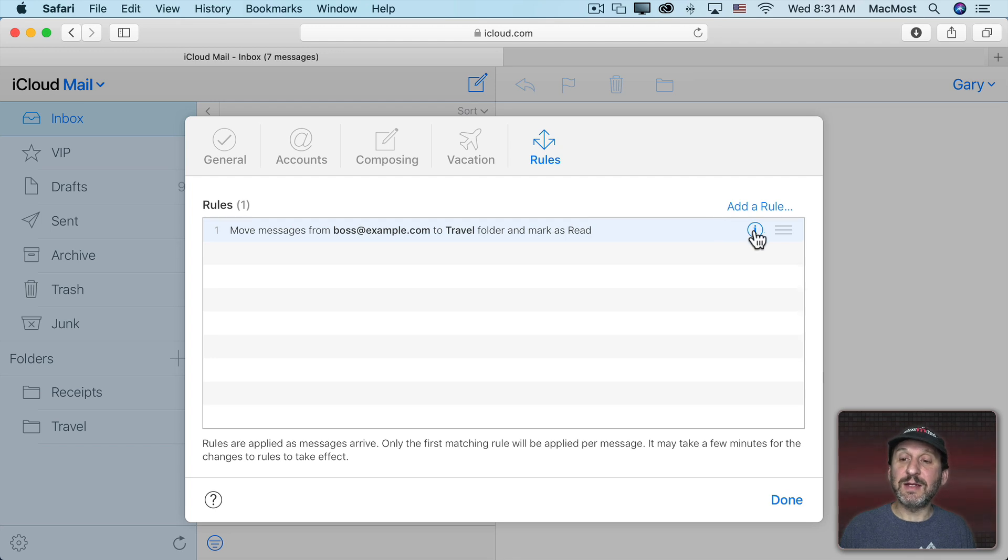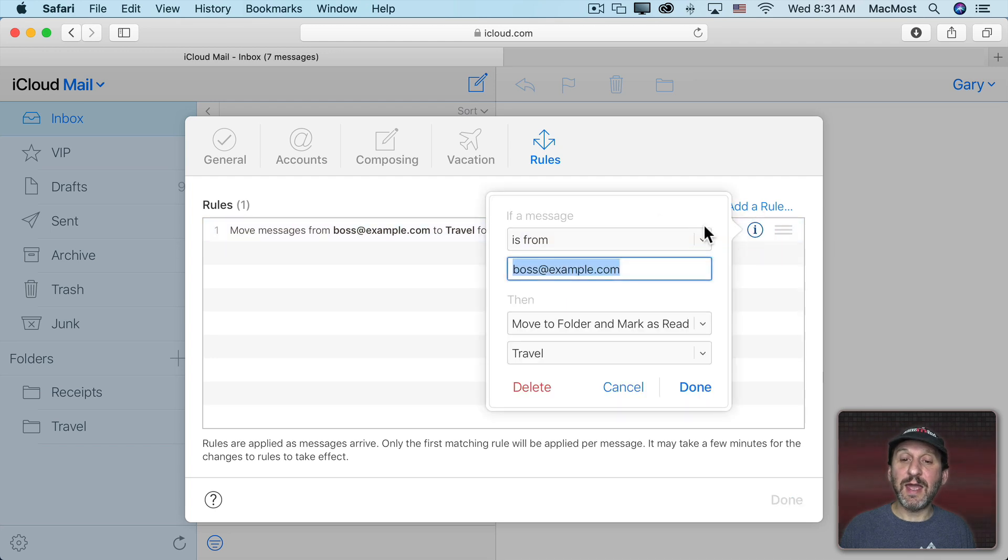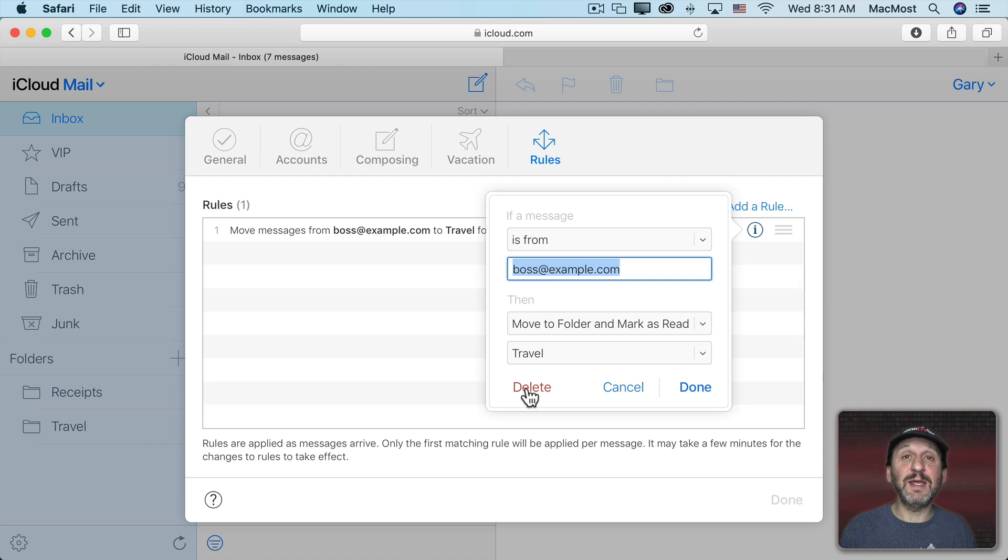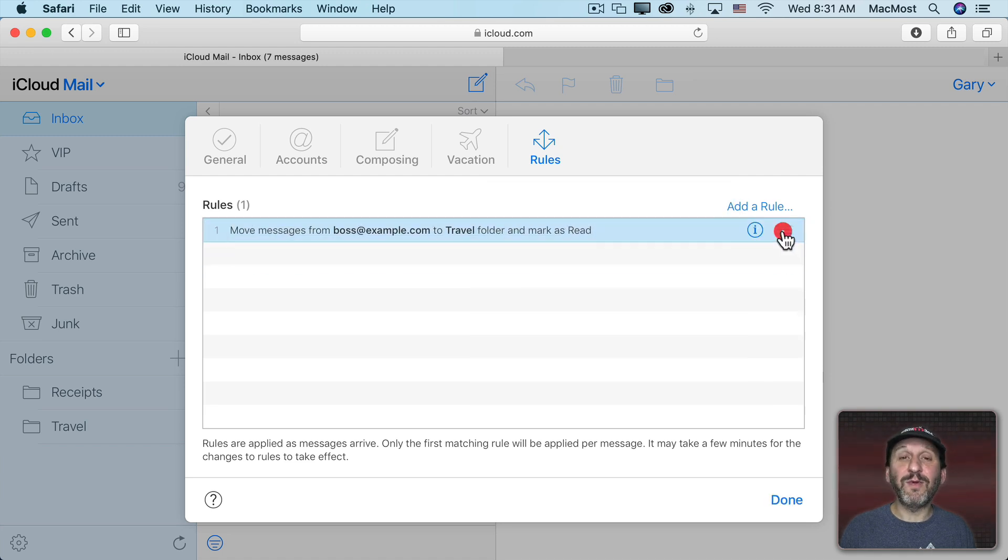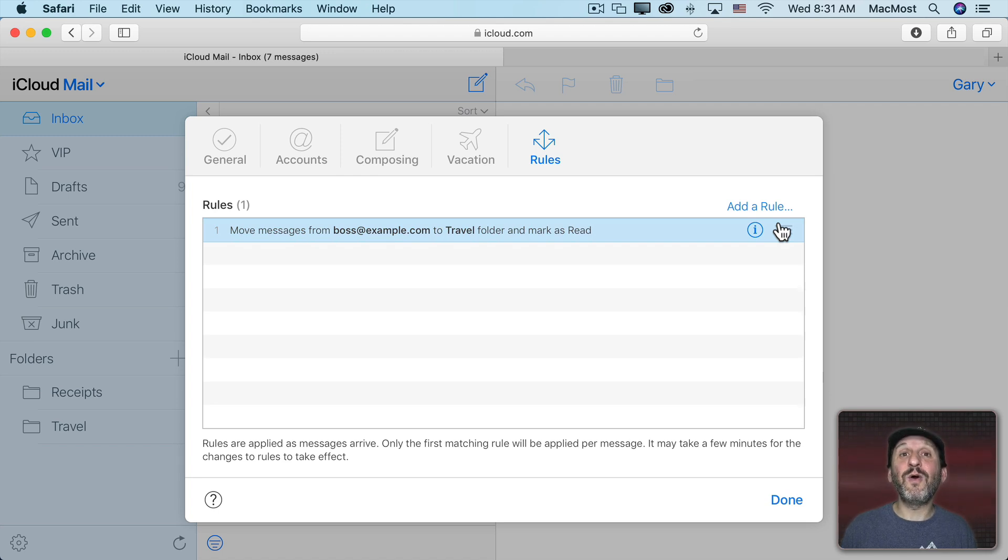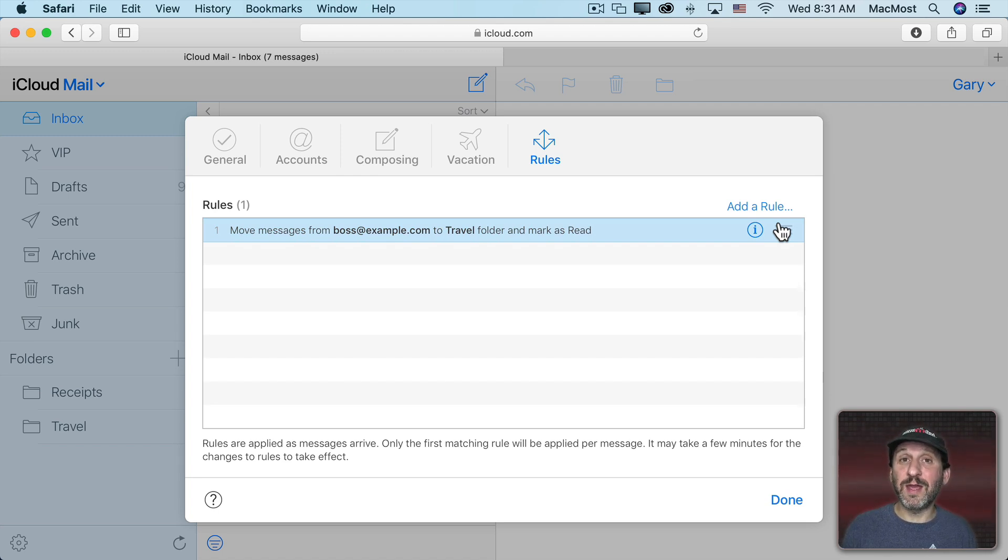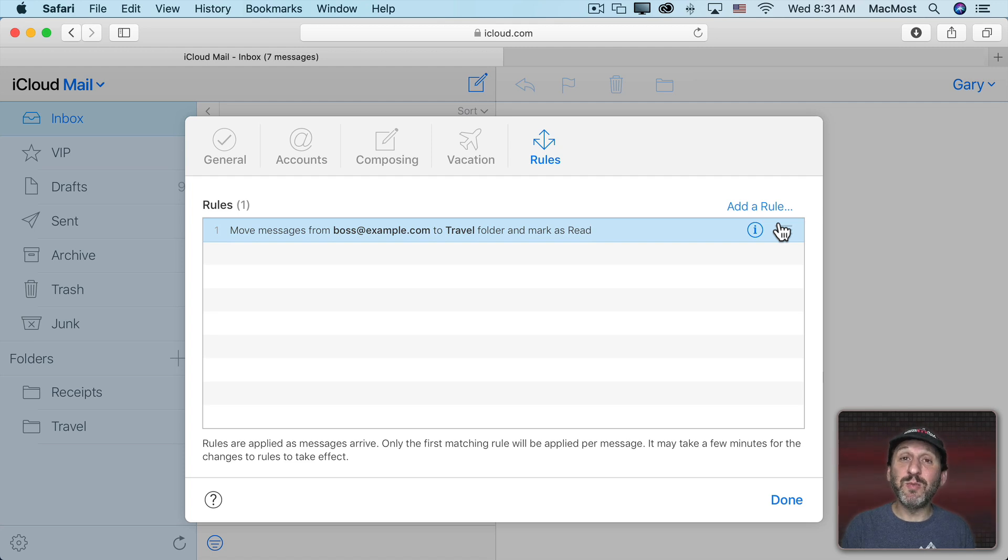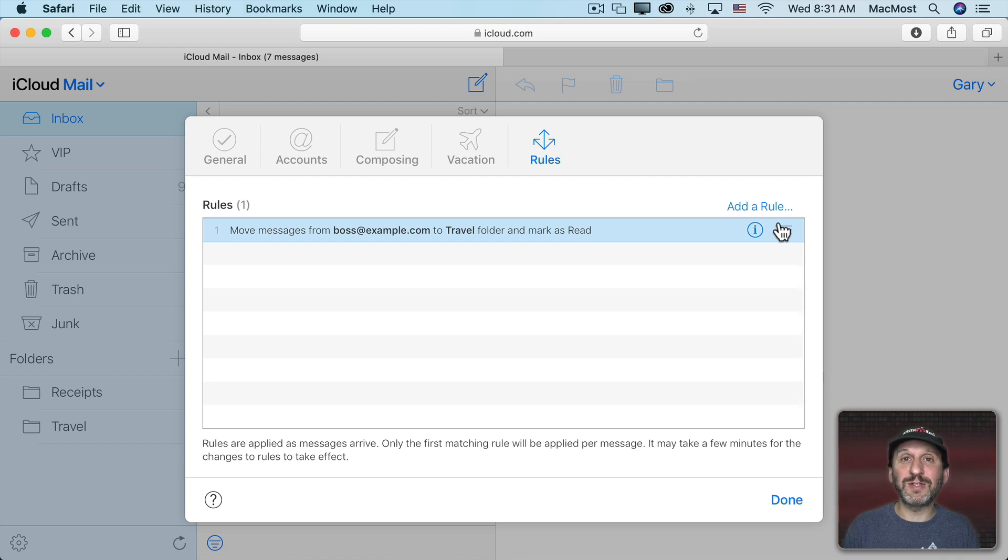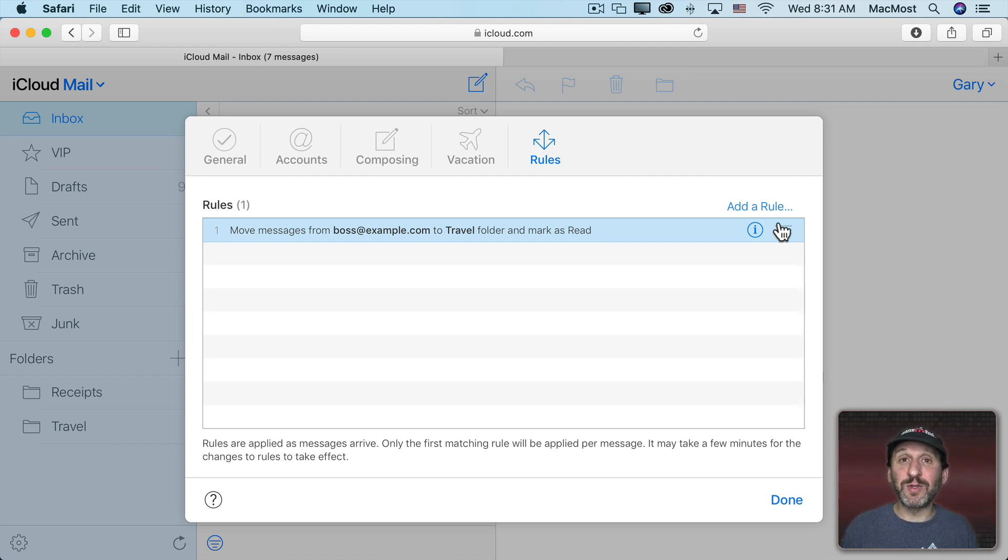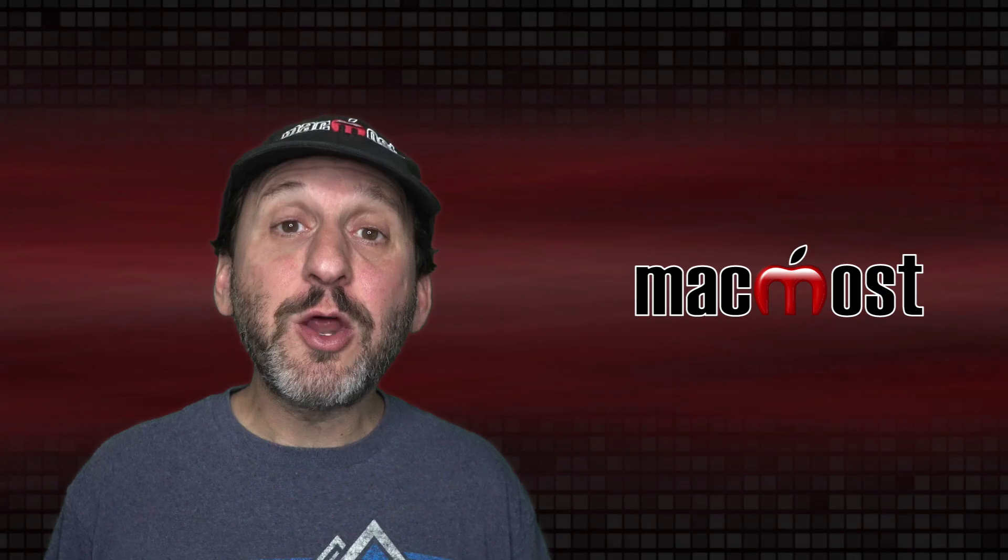At any time here I can click I and actually go and edit this or delete this rule. I also have this little handle here, and if I have more than one rule I can set the order. So, for instance, I can have one rule execute before the other. So if a message is coming from my boss it can be moved to a certain folder. Otherwise if it has something in the subject then I can have it go somewhere else. Those rules will be executed in order. The first rule that matches will be the one that runs.